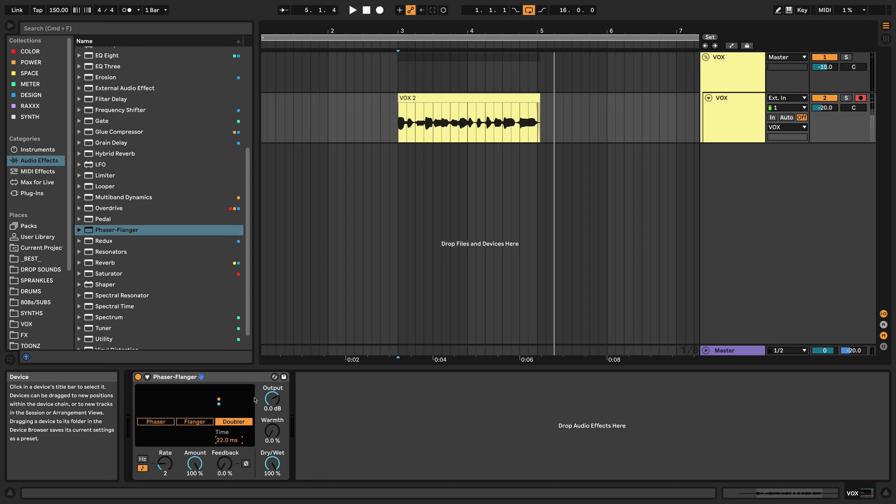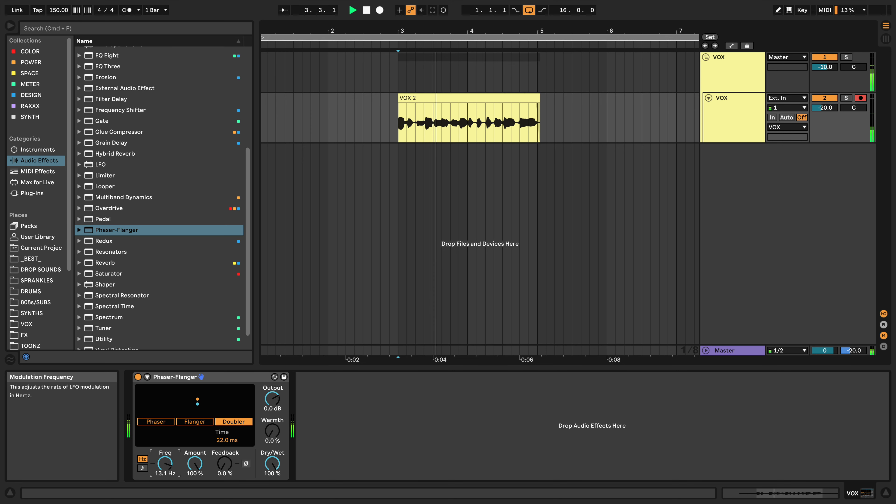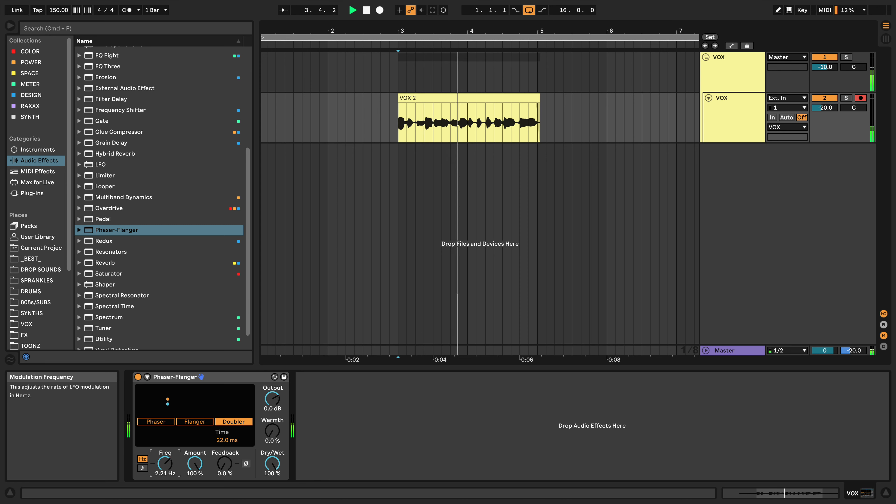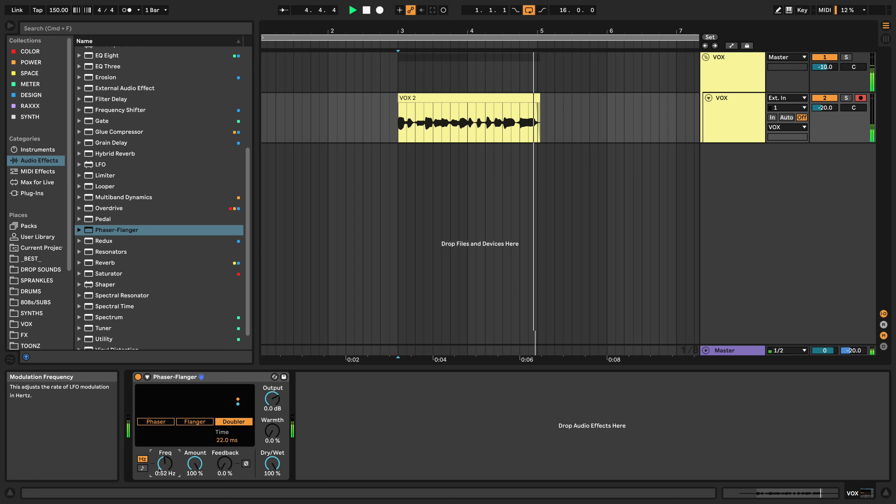Only other thing I would tweak would be this rate. So maybe switching to hertz and experimenting a little bit. Ableton Doubler, you know what the fuck is up, bruh. And yeah, that's about all I would touch if I was going for that standard double effect.